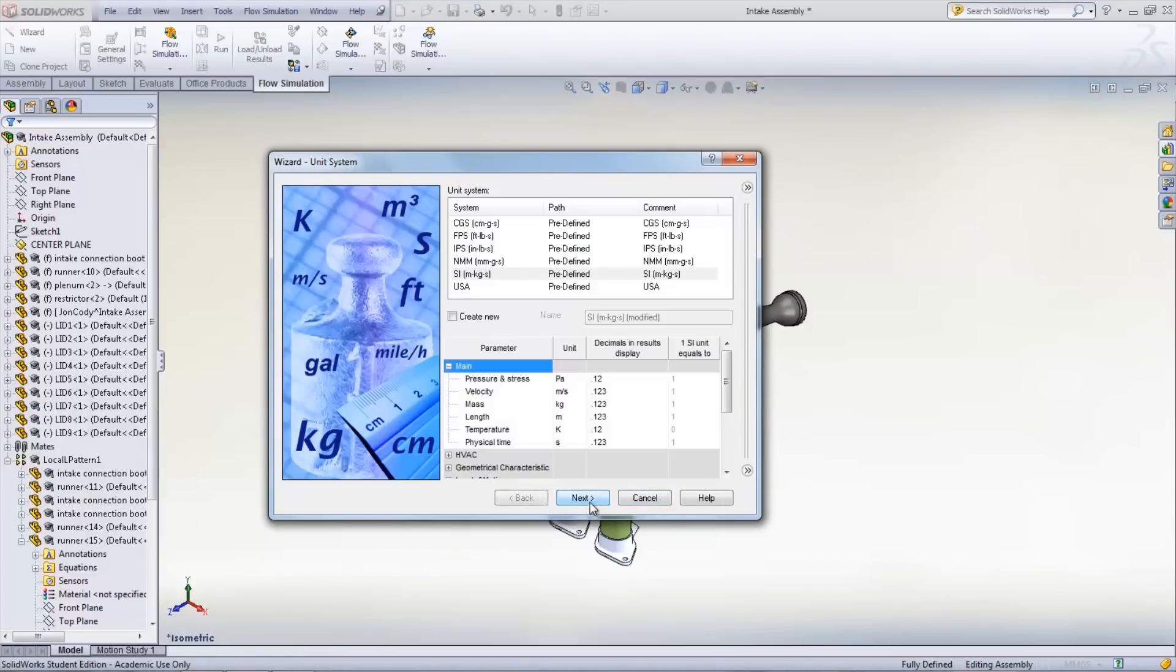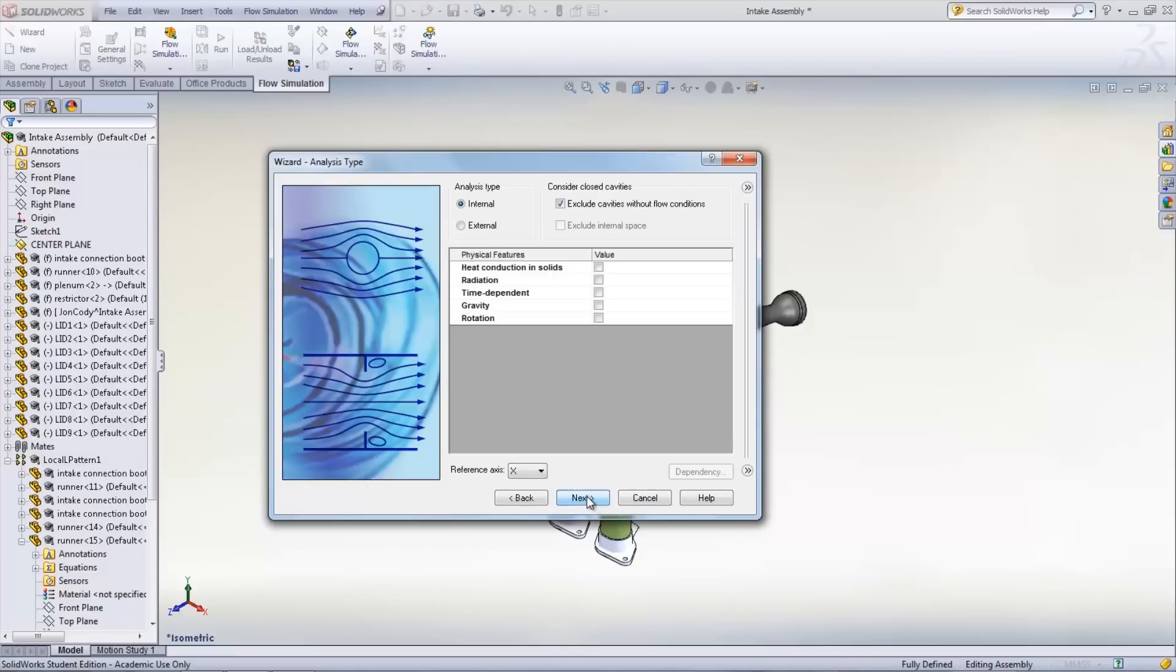Here, the units as well as the precision can be modified. The next window allows you to select the type of flow, which in this case is internal, as well as the ability to take other factors into consideration such as gravity.